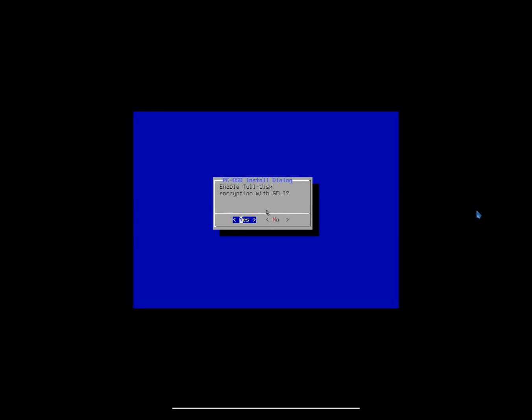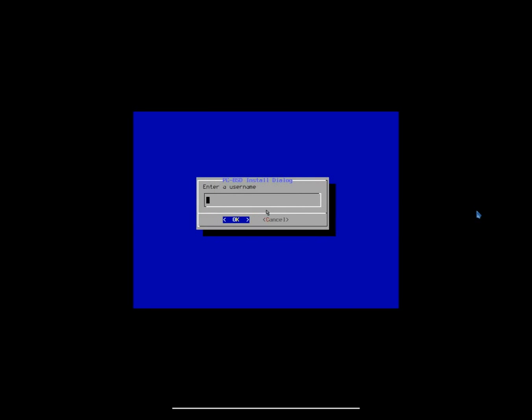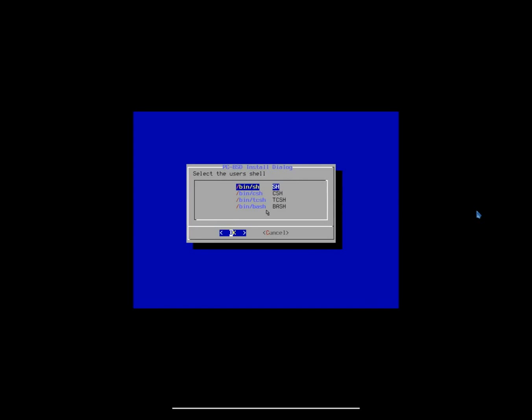Full disk encryption. We don't necessarily need that on this machine, but for those of you that want it, that option is there. So, I'm going to put no, but you are welcome to put yes if you'd like. So, here, just go ahead and enter a password for your root user. Now, we're going to set up our actual user account. So, I am going to put JoshDW19. My real name. There you go.